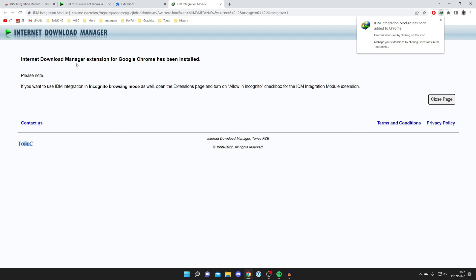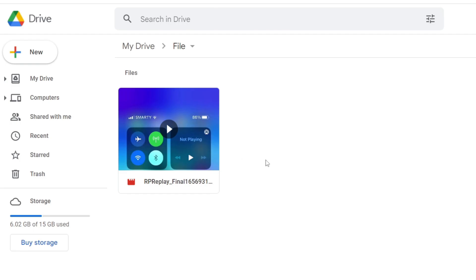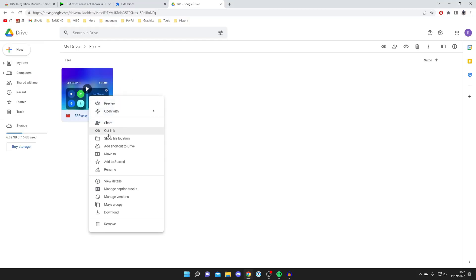I want to quickly show you that it's working. Here we are on Google Drive. I want to download this video here, so I'll right-click on it and press download.